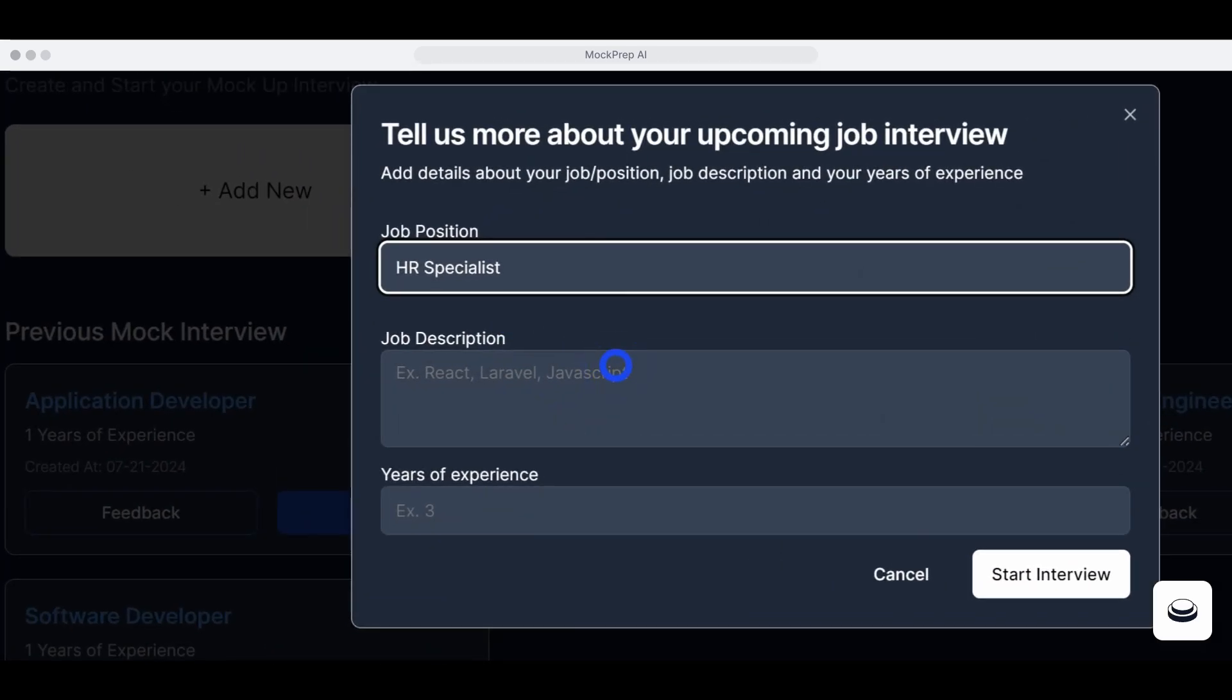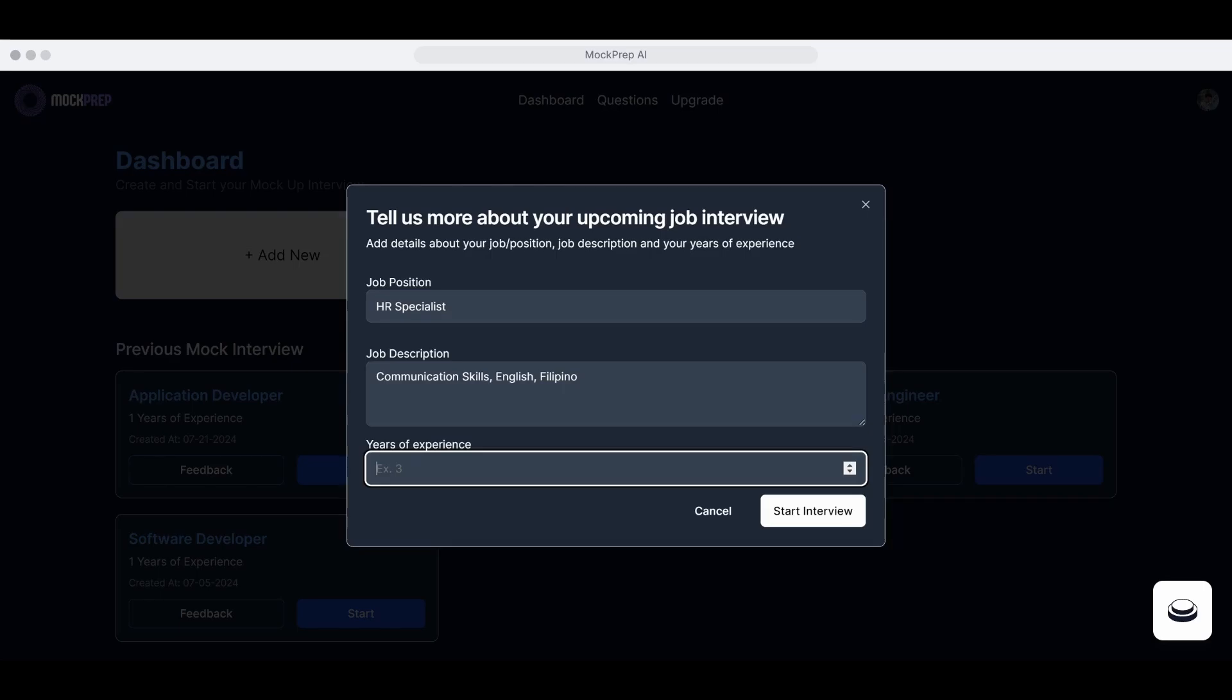Fill in the details. A prompt will appear asking for information such as the job position, description, and years of experience.